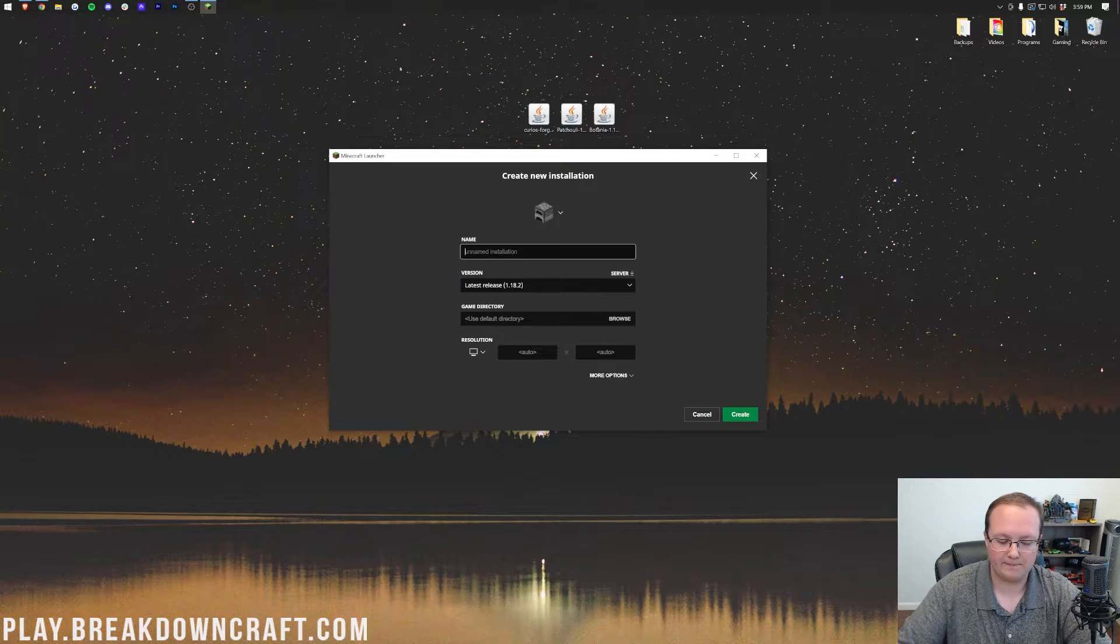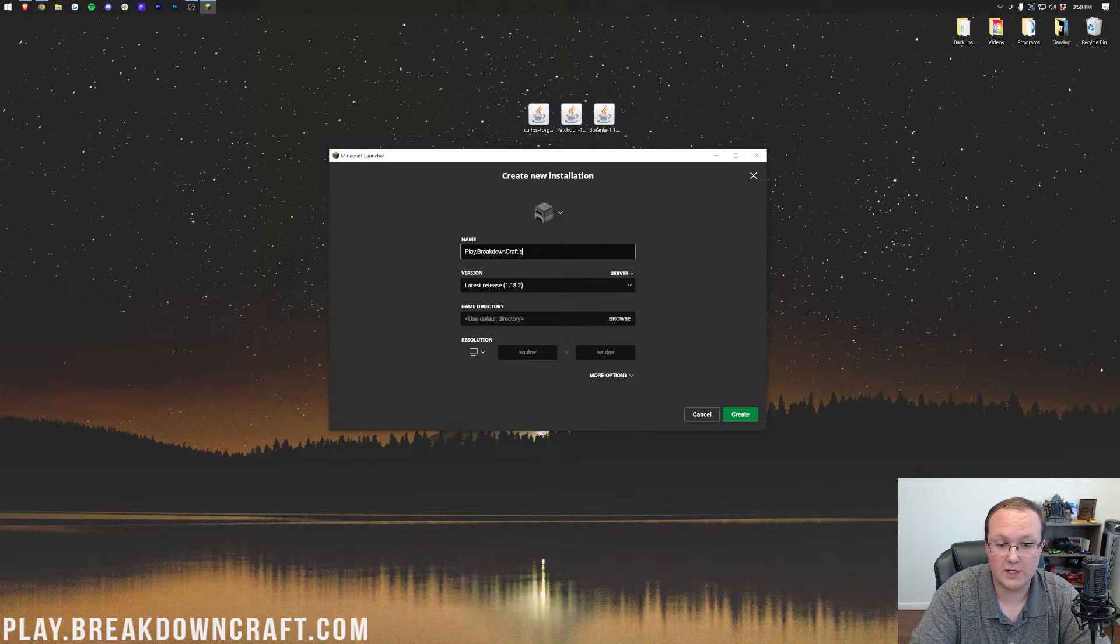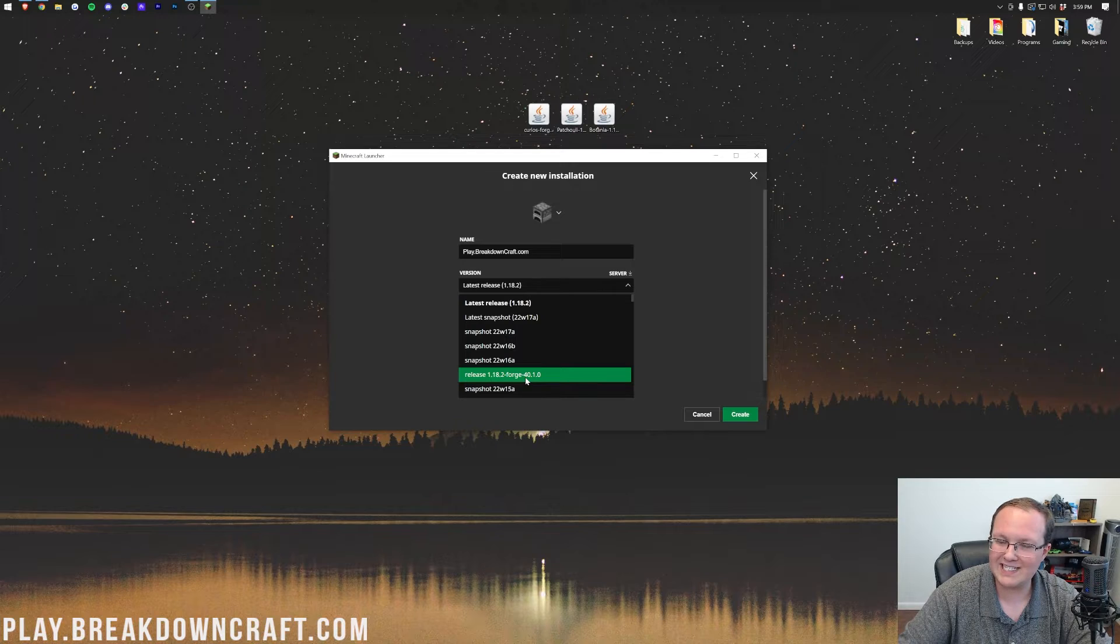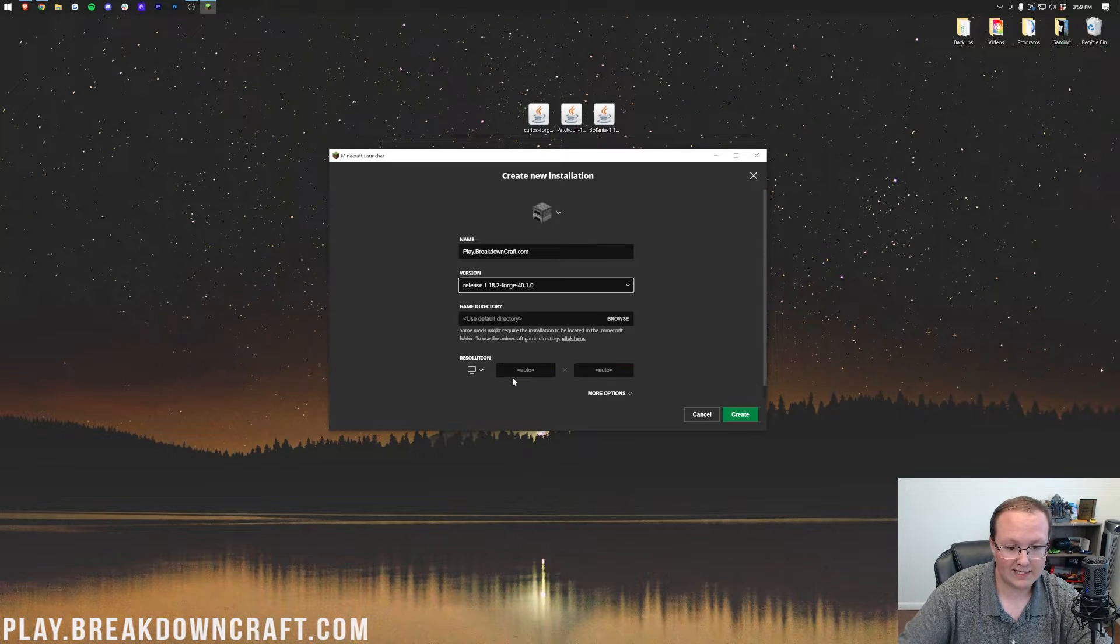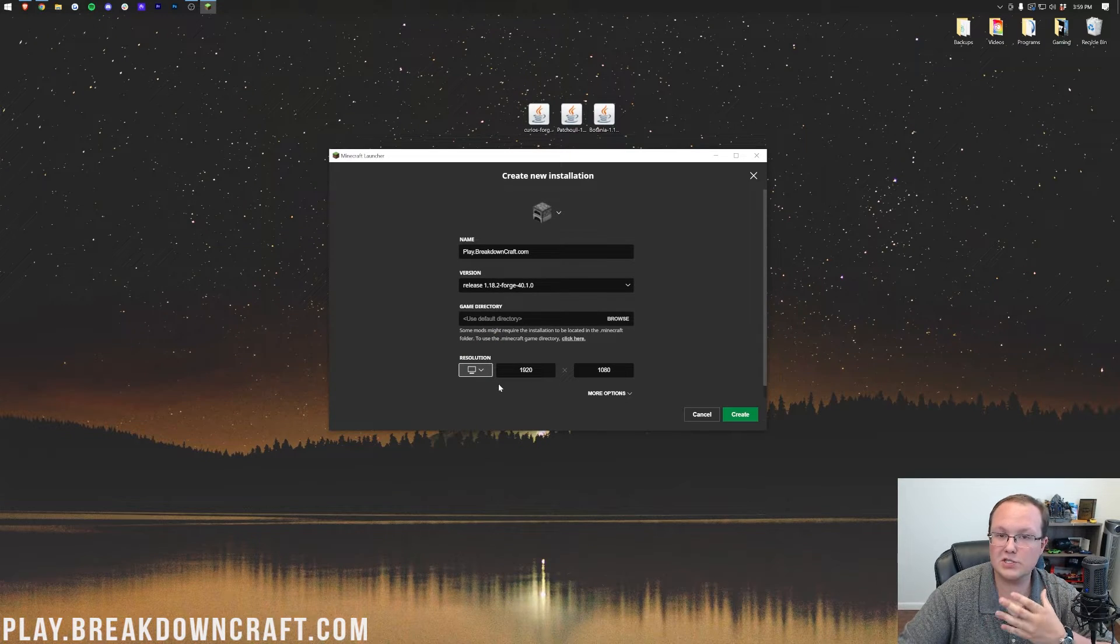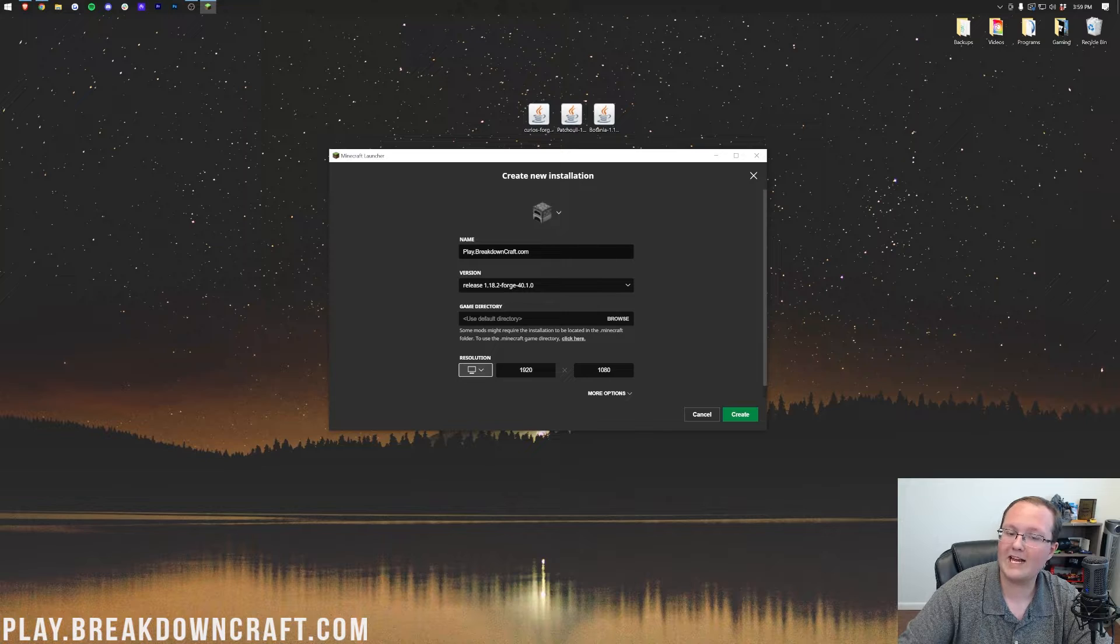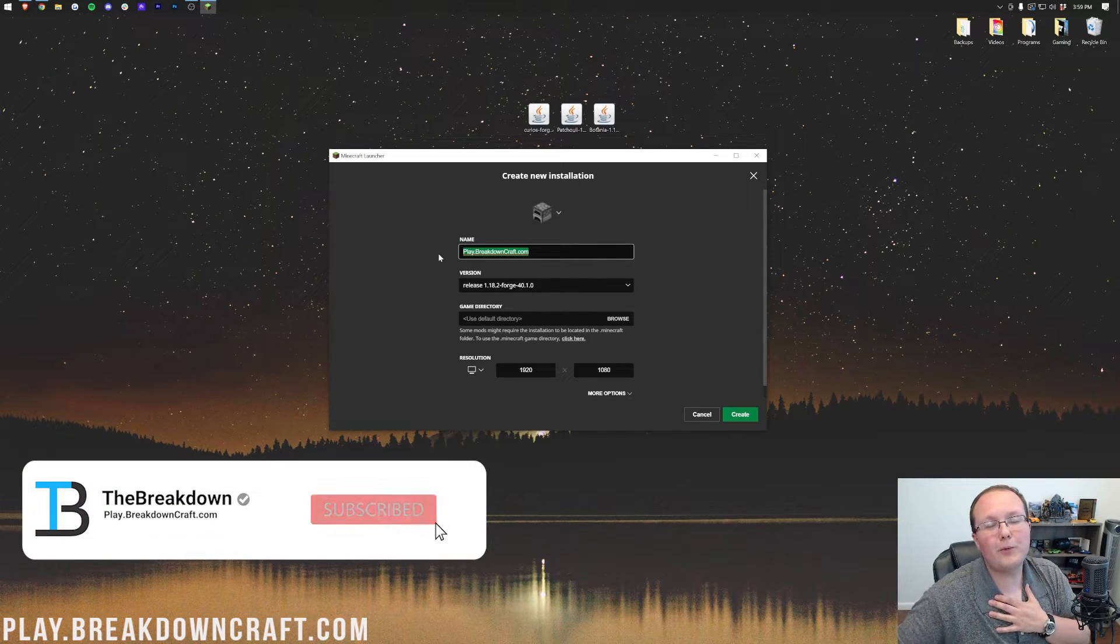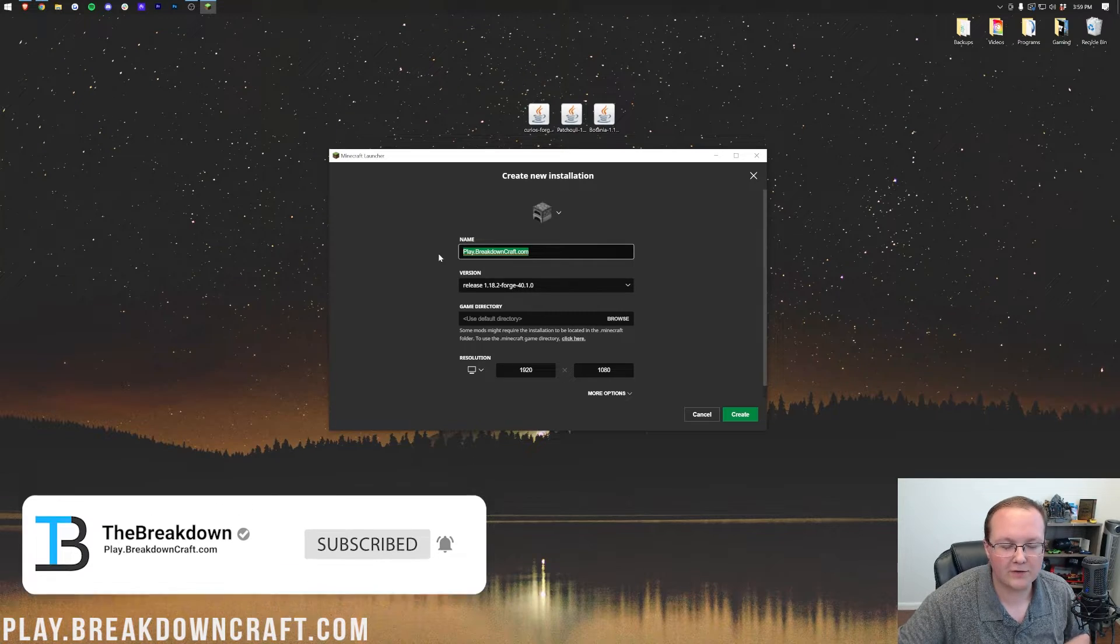Now, you can name this whatever you want. I'm going to name it play.breakdowncraft.com, and then I'm going to come under Version here. And here, we want to select Release 1.18.2-Forge. Right here it is for me. Select that, and then I'm going to change the resolution. You don't have to do this, but I'm going to do this just so we can see once we get in game.